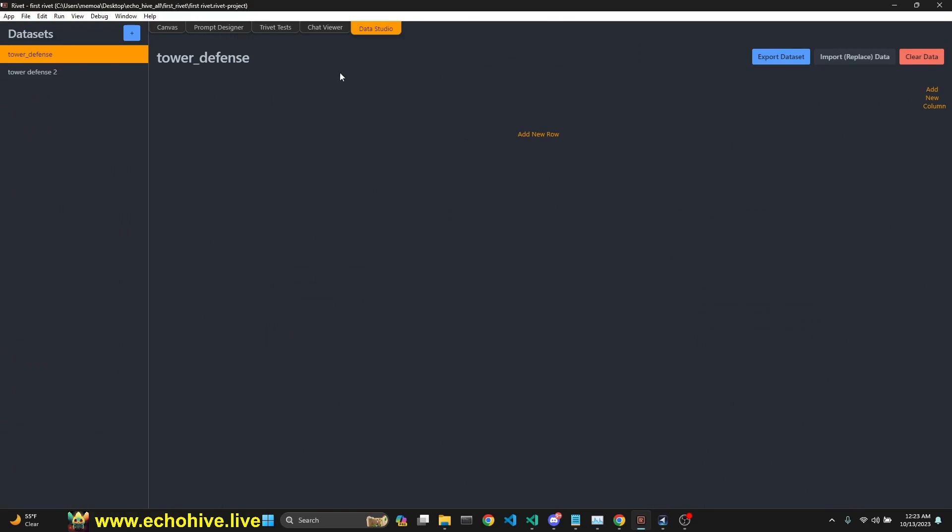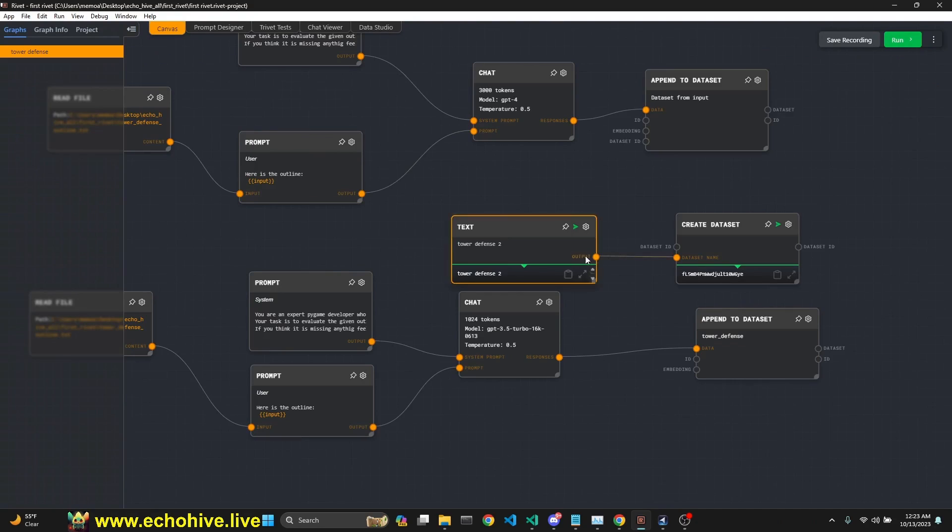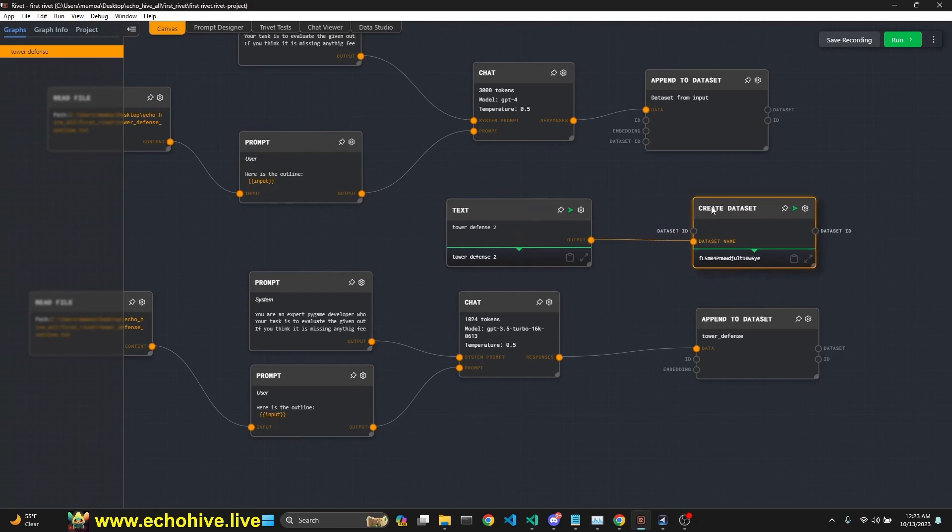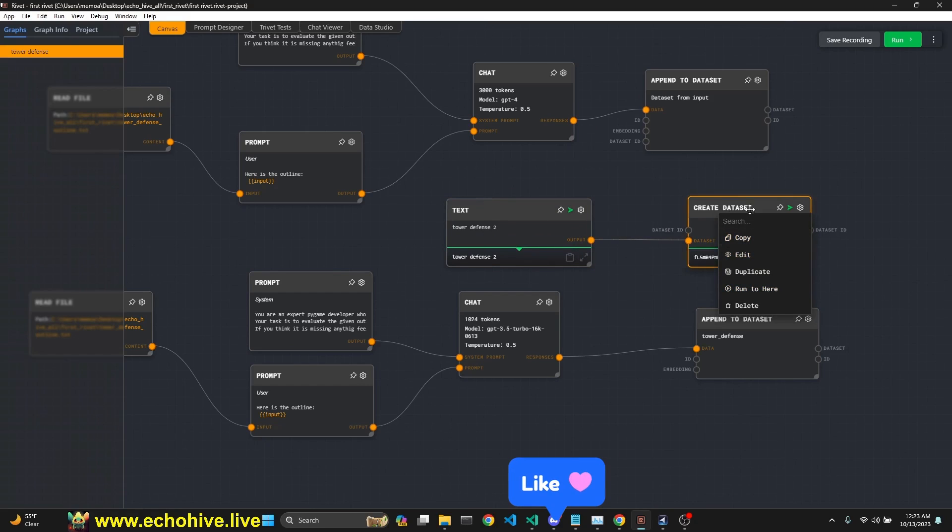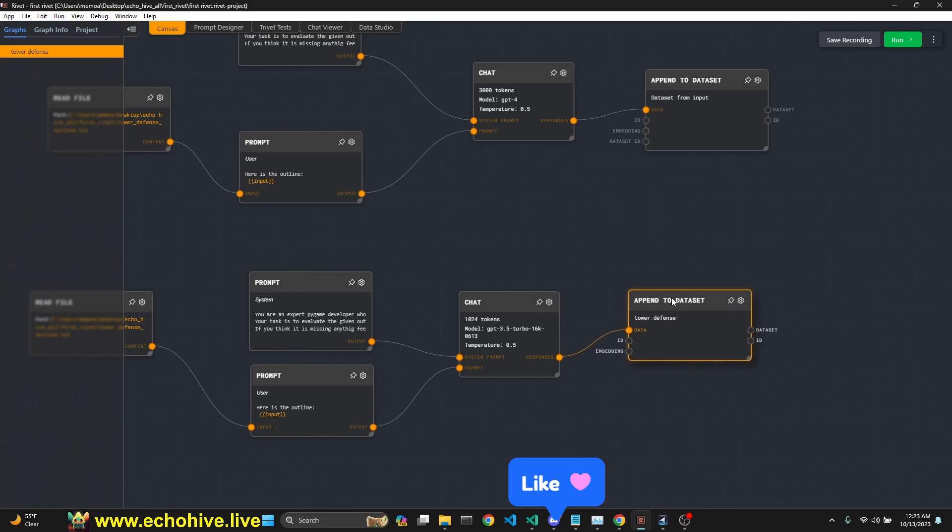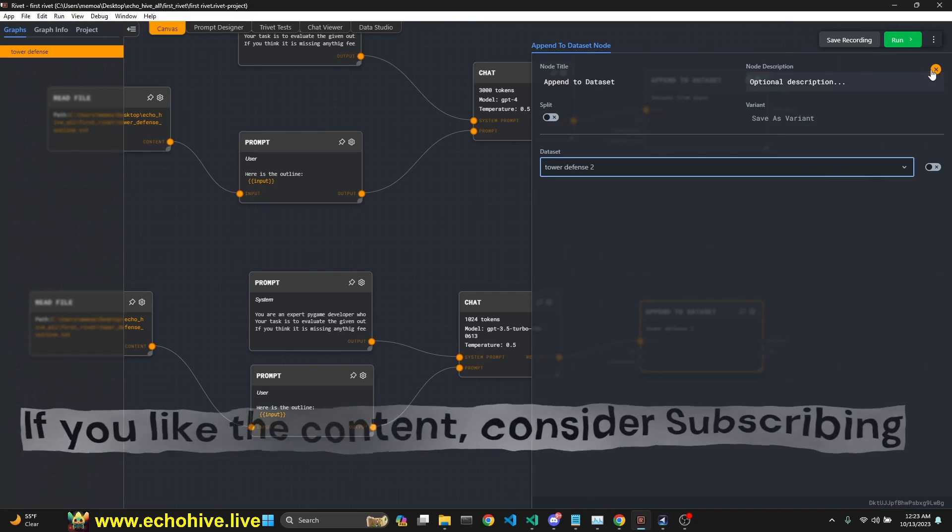So if you go to our data studio, we can see that we have now two data sets. One is the one that we had and another one tower defense too. Okay. And what I did was is I created these two nodes and clicked on the second one and click run to here. Meaning we just ran these two. Okay. You can right click and delete the nodes too, since we've already created that data set.